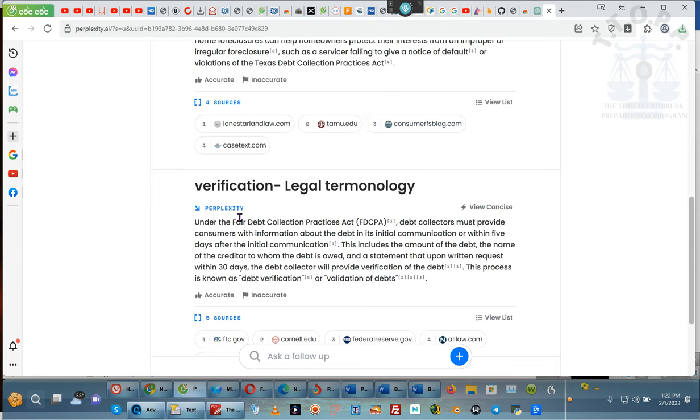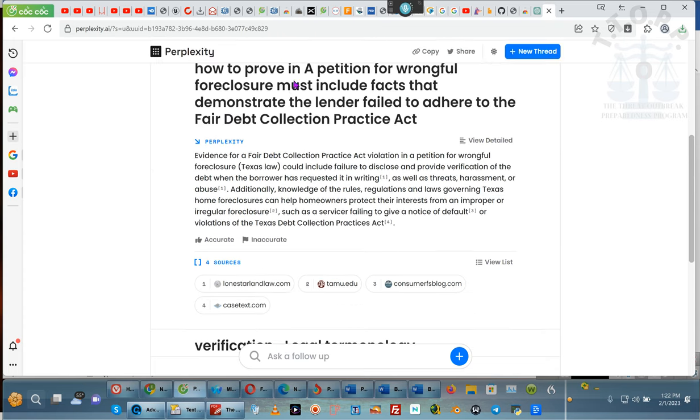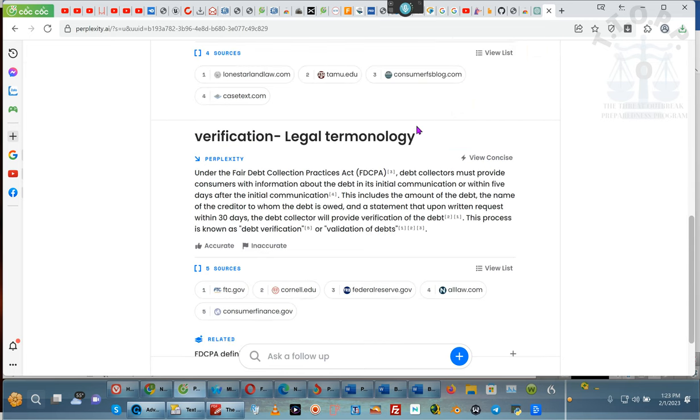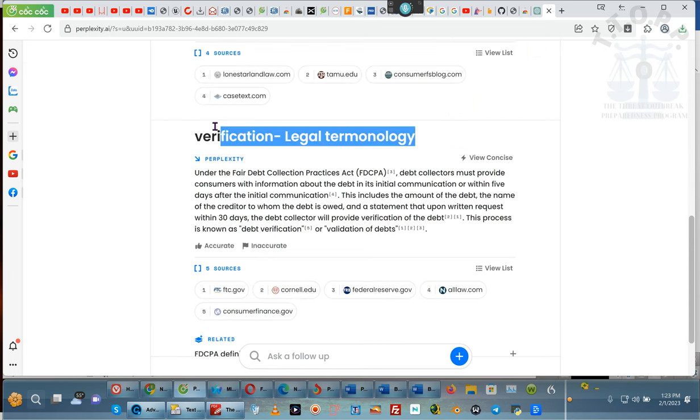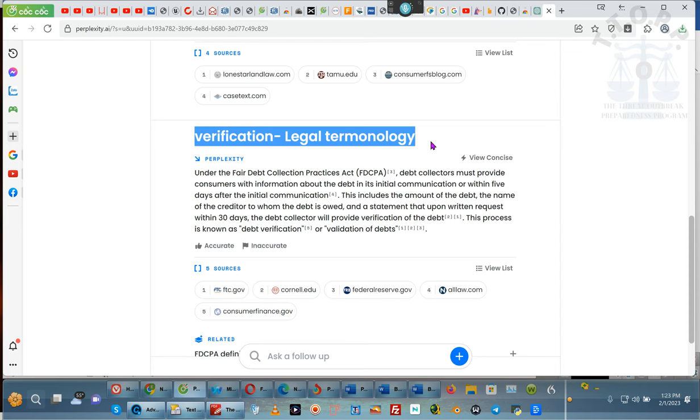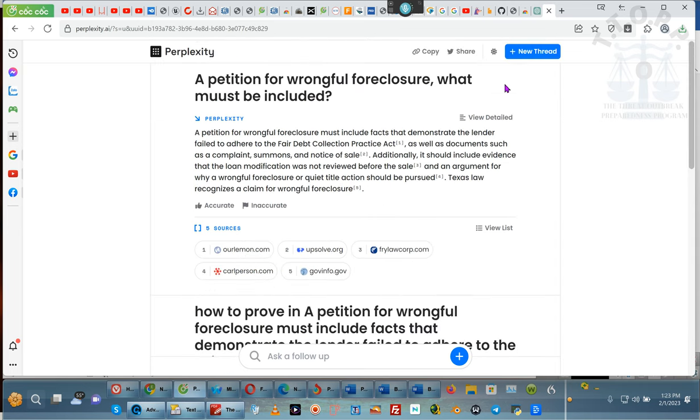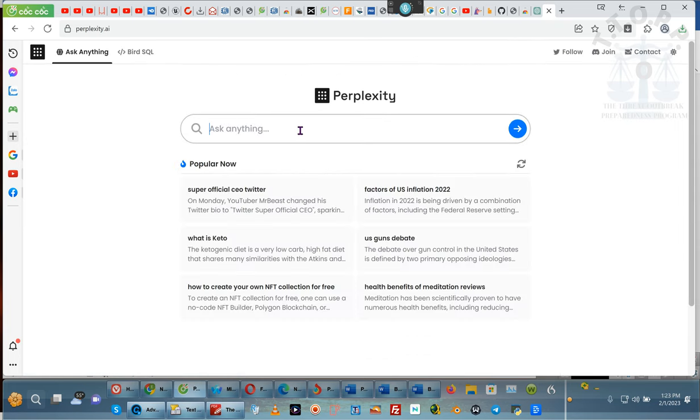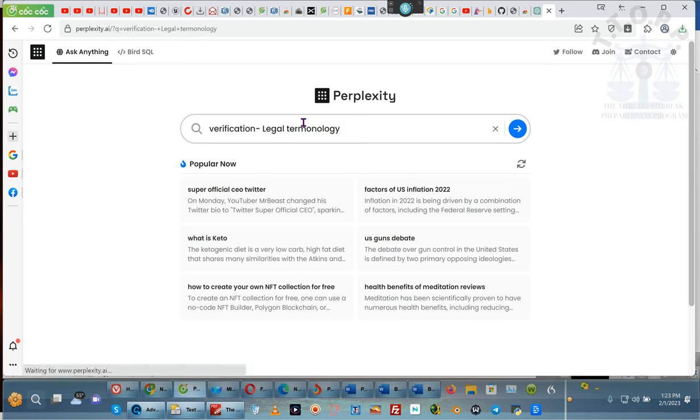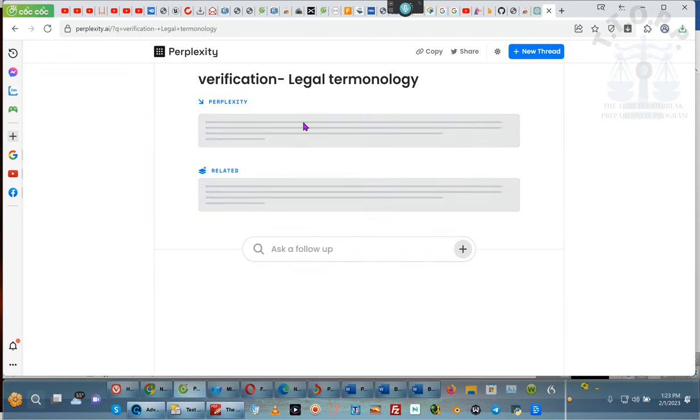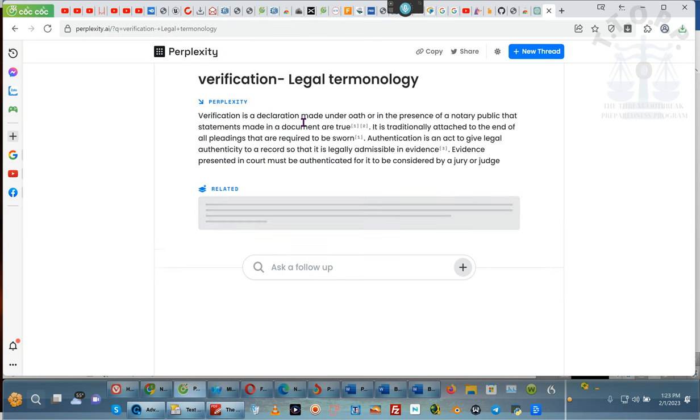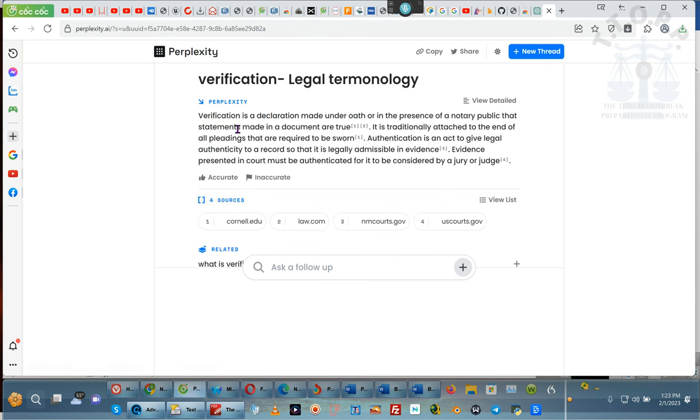So now, let's do that same question that I just did right here. No, not that question. That's the wrong. Verification of debt, legal terminology. See, because it understands the Fair Debt Collections Practice Act is a legal document. But now, I got to create a new stream. Why? Because it will keep it along the same question, along the same thought pattern that I put in there before. So, by creating a new stream, I get the answer specific to this question. Okay.